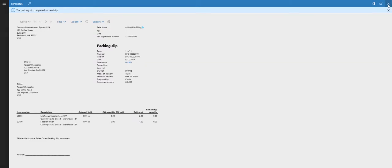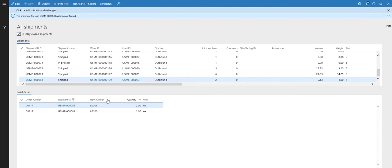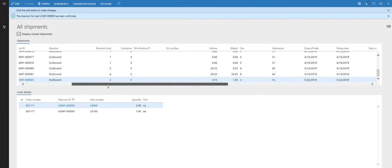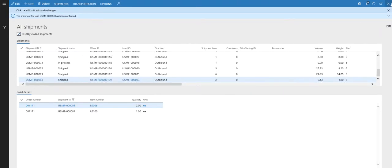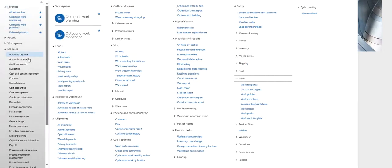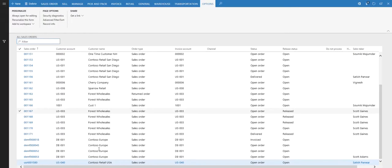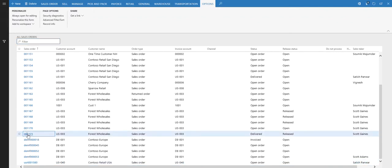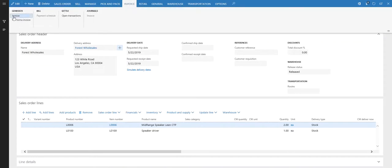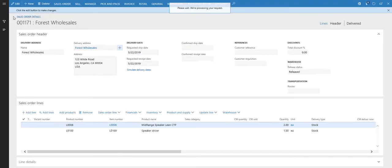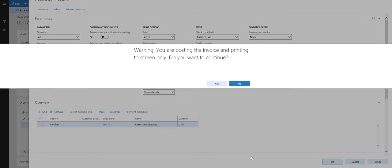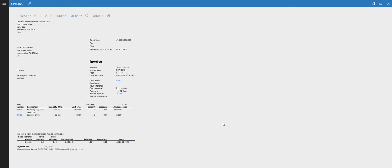The final step in the process is to invoice the sales order. Going back to the sales order — the shipment remains as shipped. We'll go back to all sales orders, find our Forest Wholesales order, and notice the status has changed to delivered, so we know it's ready to be invoiced. We'll follow the normal invoicing process to invoice it — and there's the invoice.